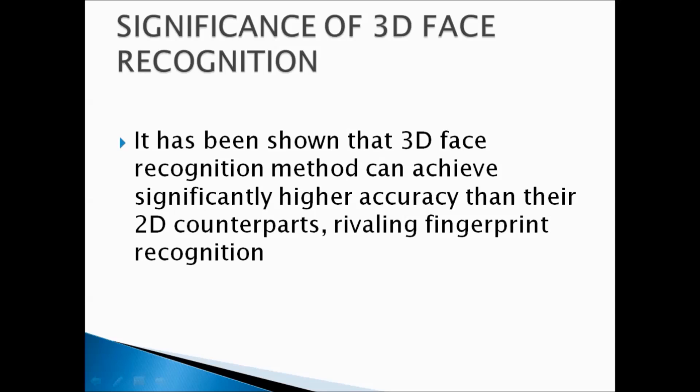It has been shown that 3D face recognition methods can achieve significantly higher accuracy than their 2D counterparts, rivaling fingerprint recognition.